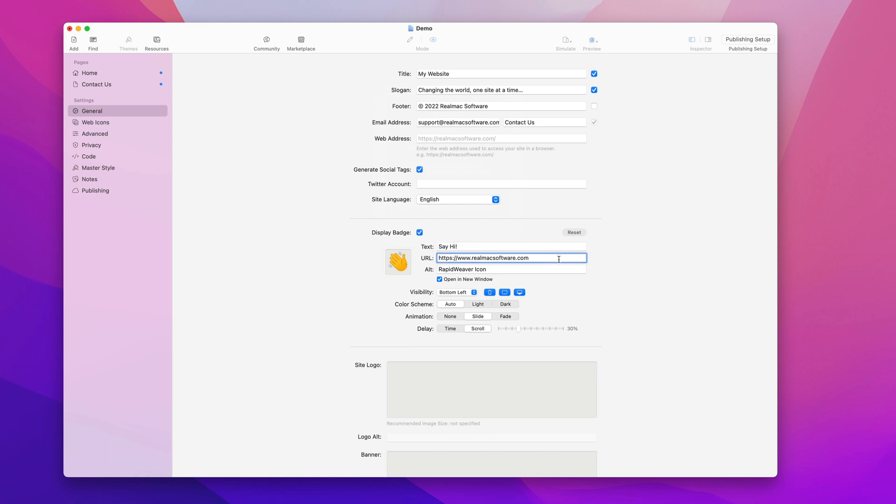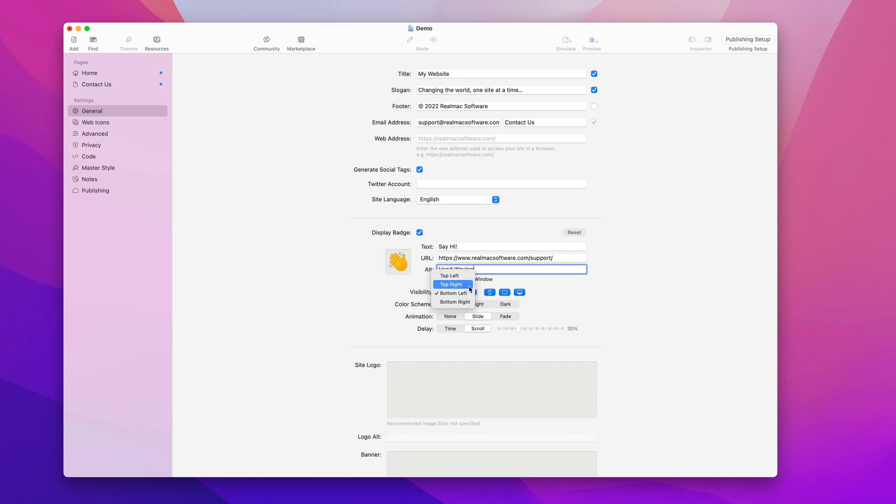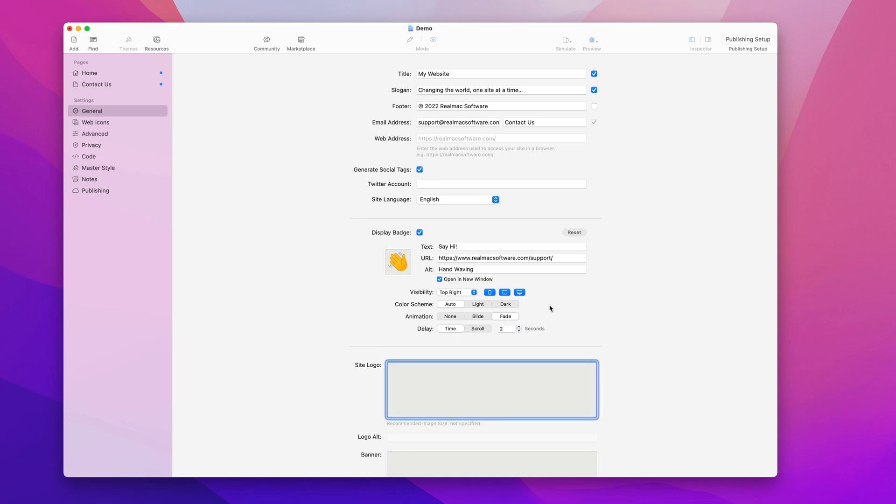We can change the URL here. I could send that to support, and the alt text can be hand waving. When you click that link it's going to open it in a new window, and I might want this to appear in the top right. I'm going to have it fade in and let's make it fade in after two seconds.